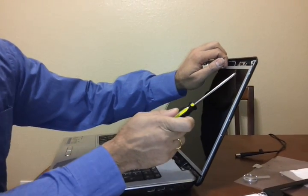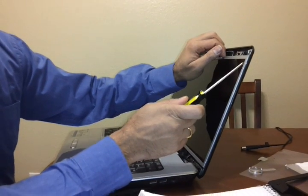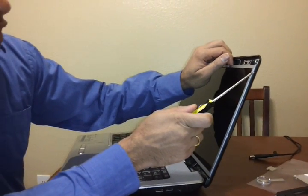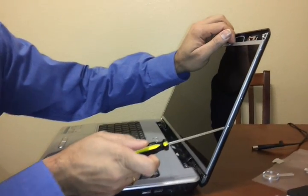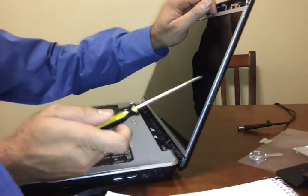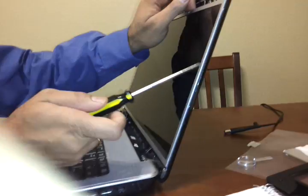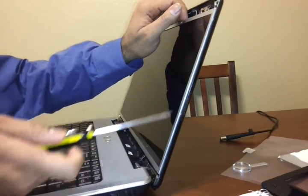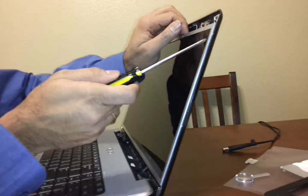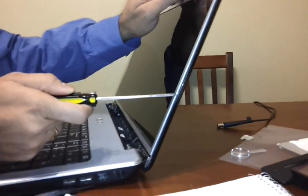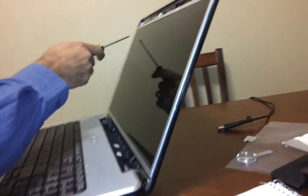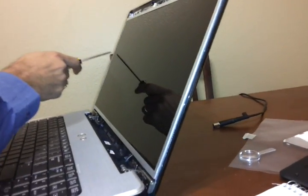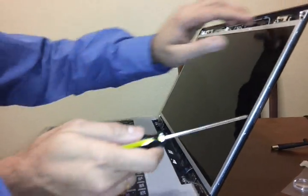Okay, the screws that you have to initially remove are here and here. Some laptops may have additional screws, but this one did not. There are four slots here on each side - it's the same on the other side.